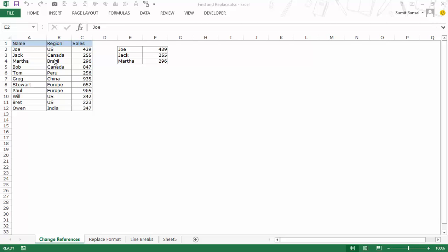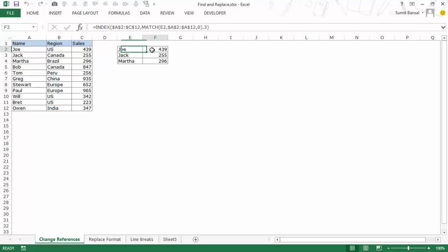Here I have the sales rep data, the region where they've made the sale and the total sales value. Now here I have three sales rep names and I'm pulling the data, the sales data for these three sales reps. So what I'm doing is I'm using an index formula where A2 to C12 is my entire array.